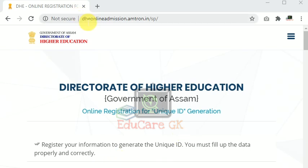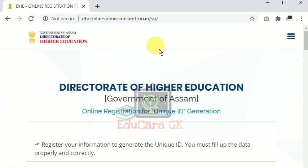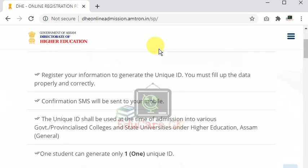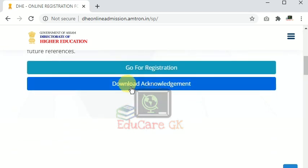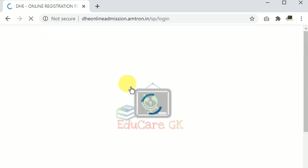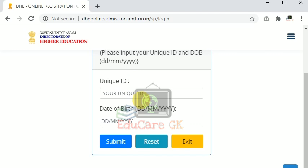If you want to see the latest update, you can see the latest update on the portal. We can see this link on our website. This link is in the download acknowledgement. Click the link to login. You can add a unique ID to your mobile and SMS to your website.